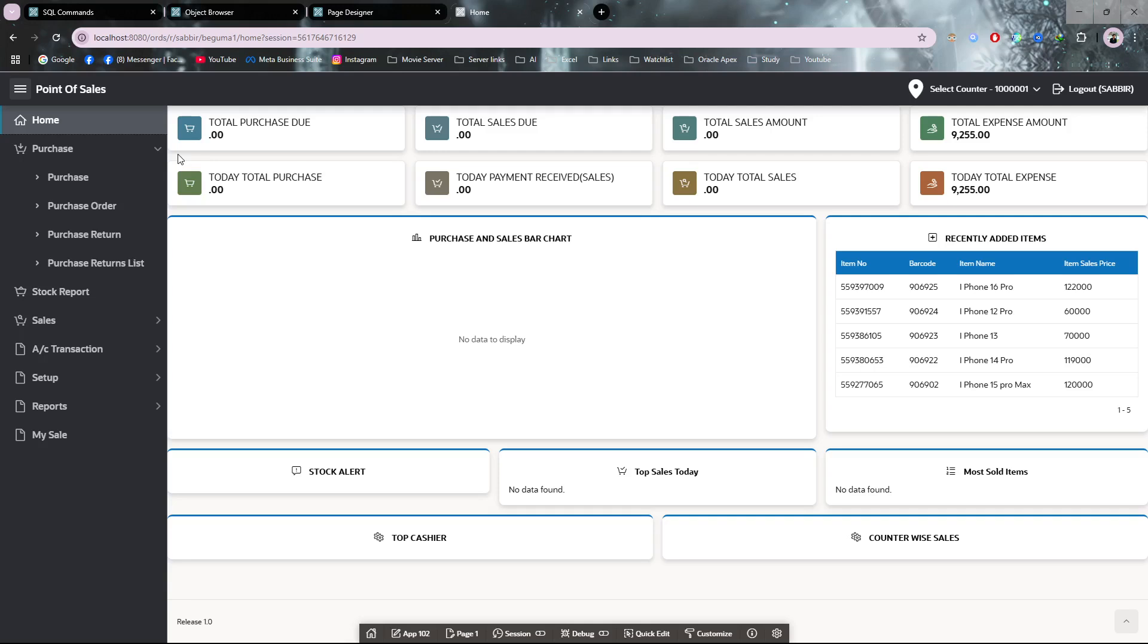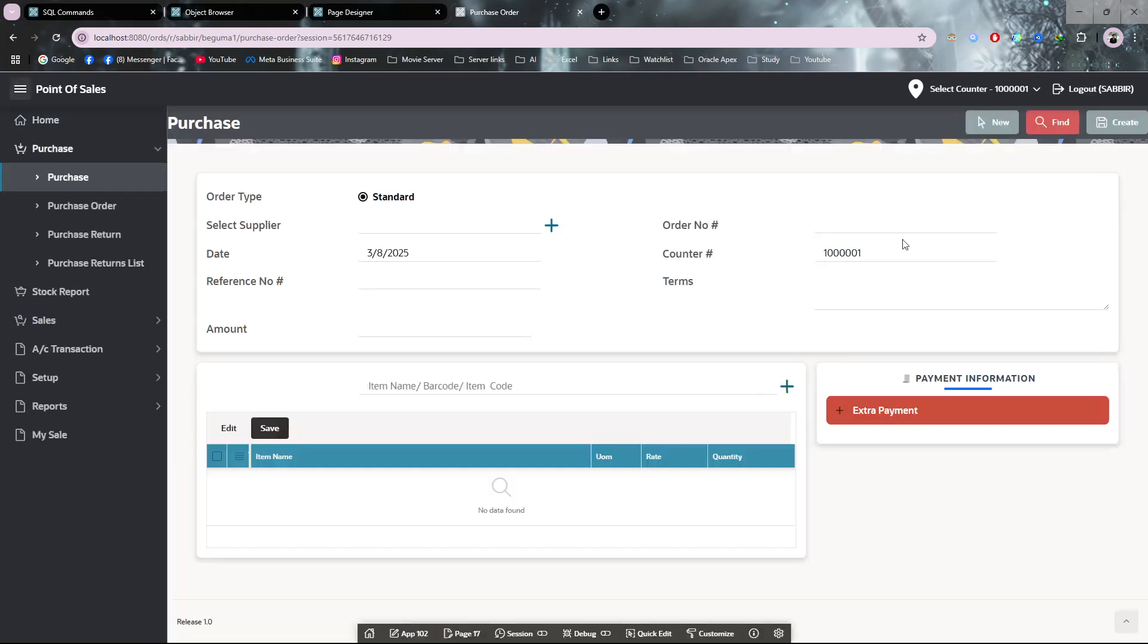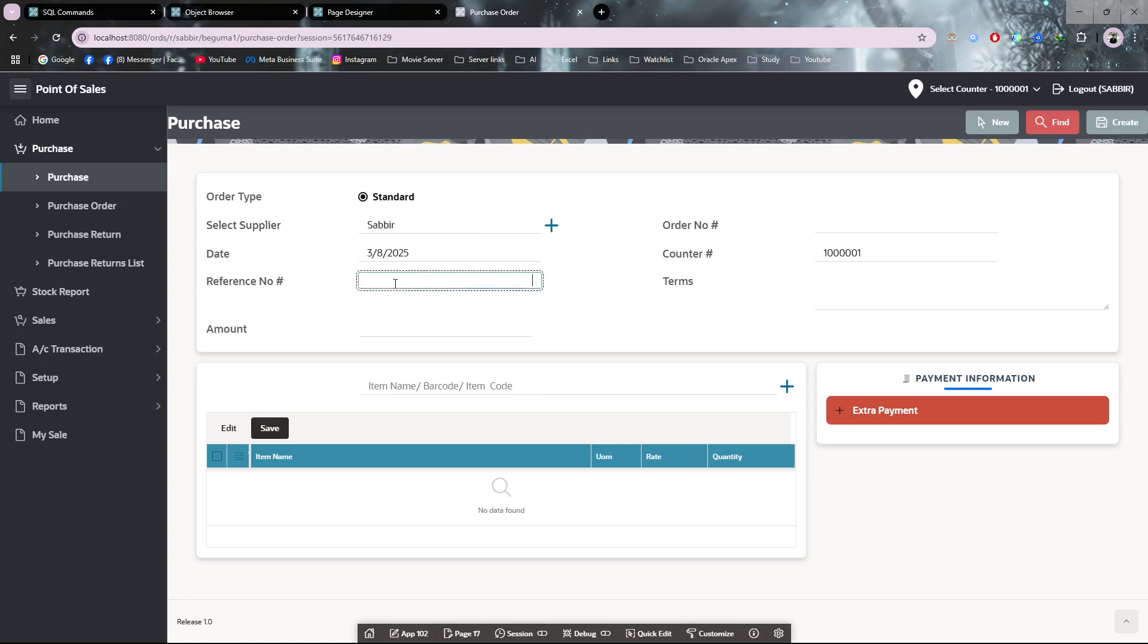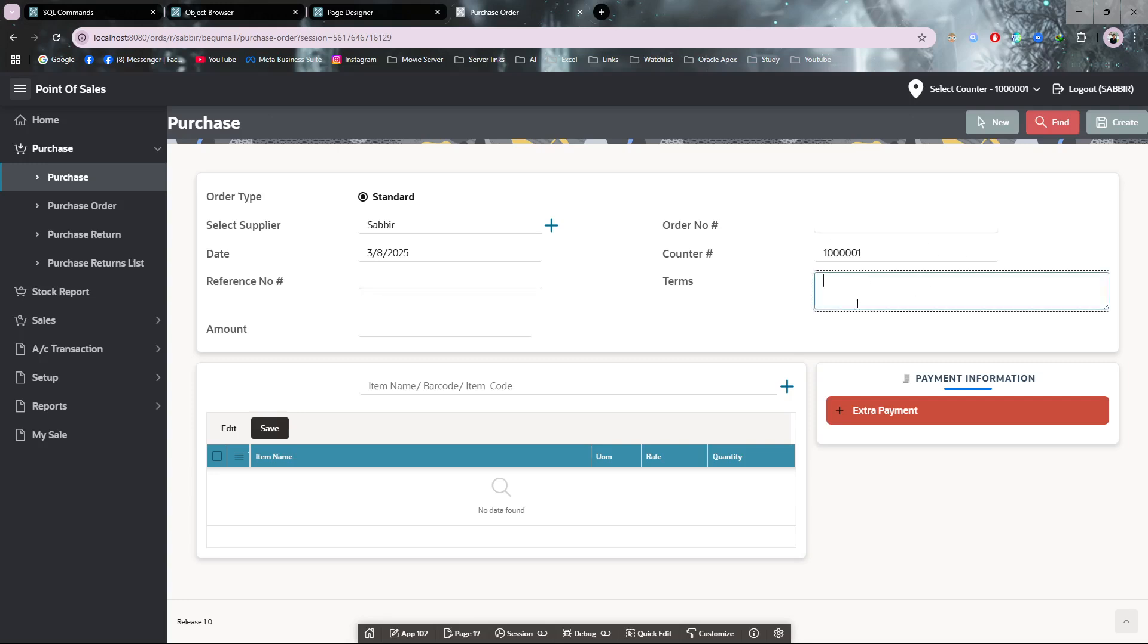Let me show you the purchase module. From here you can purchase or replicate purchase products from your supplier. Let's say I'm selecting a supplier and submitting. I'm not giving a reference number or order number. You can add terms or reference numbers as you need, but I'm not giving anything.